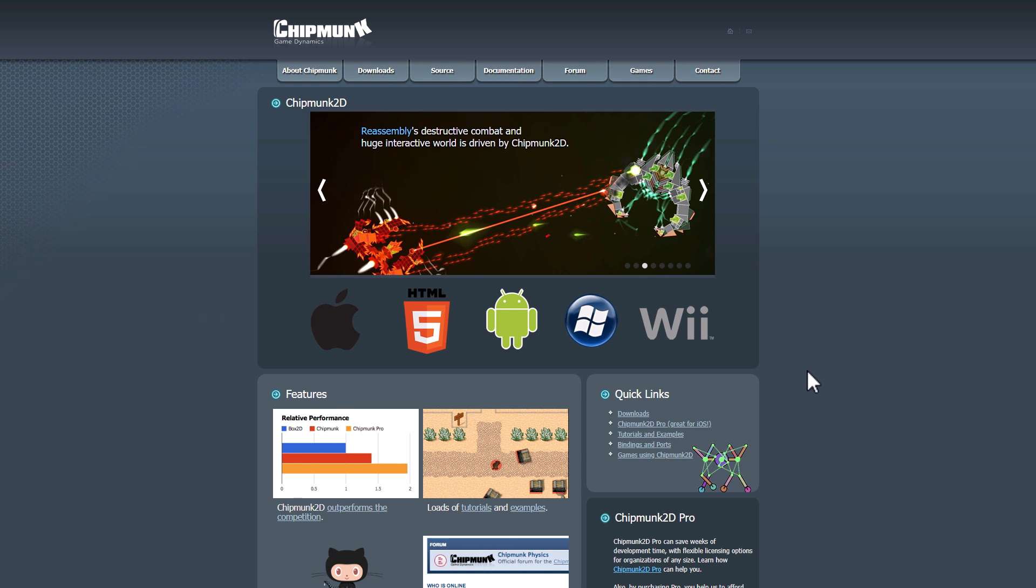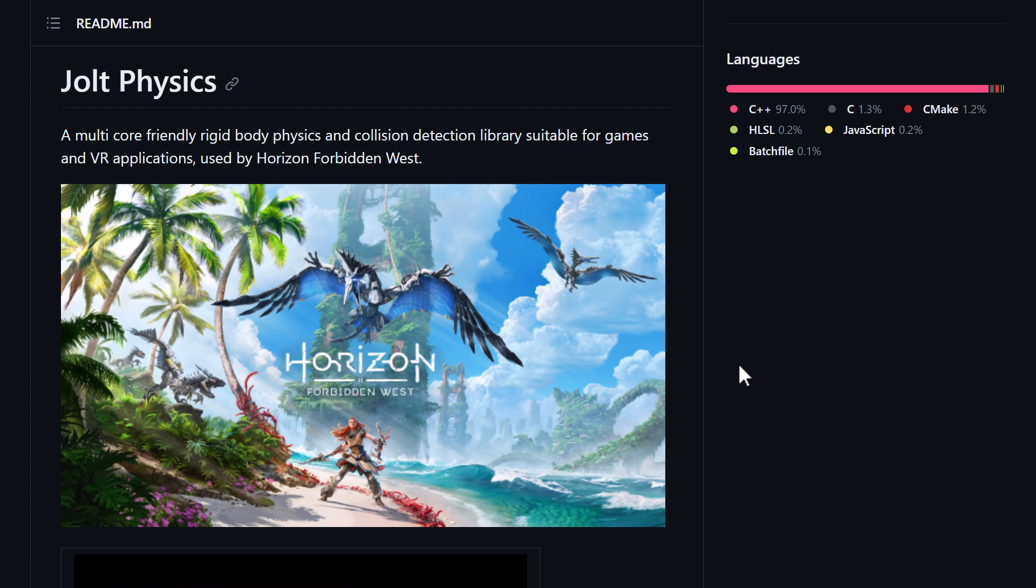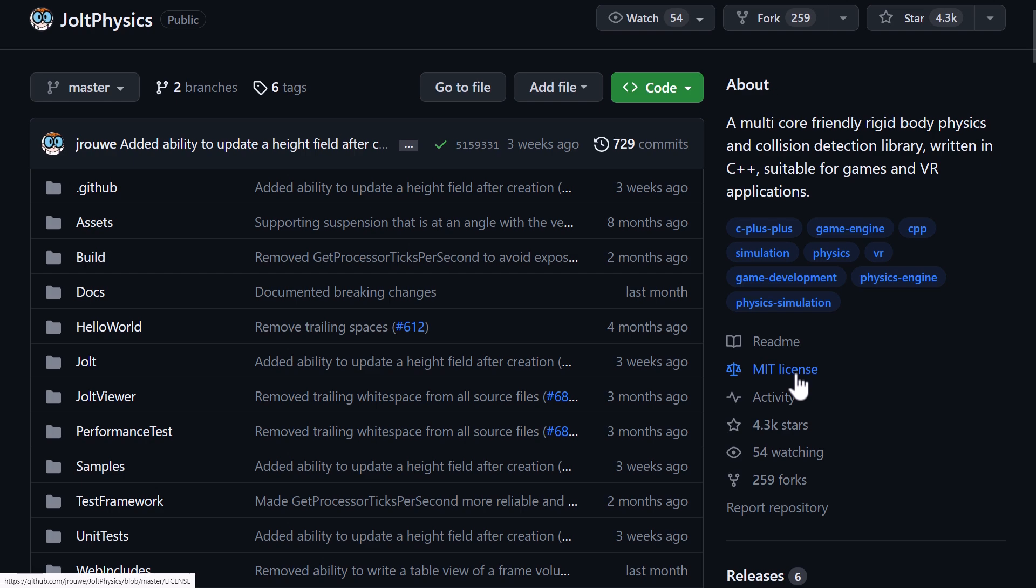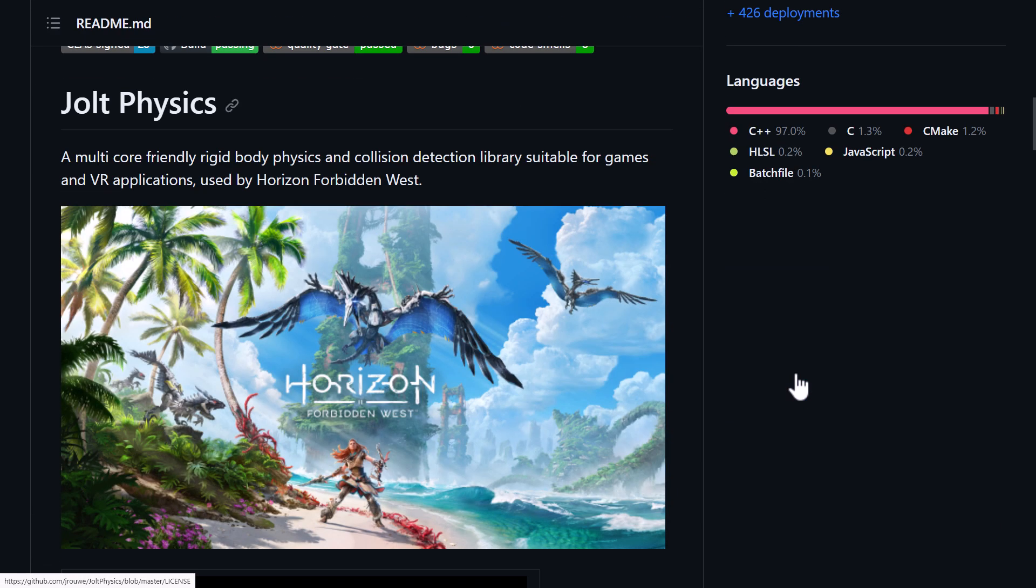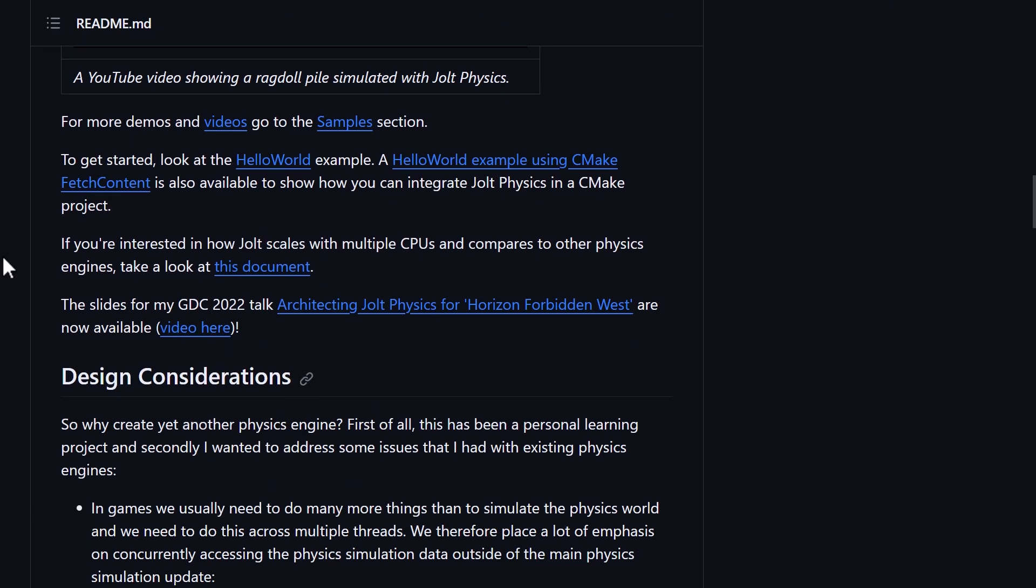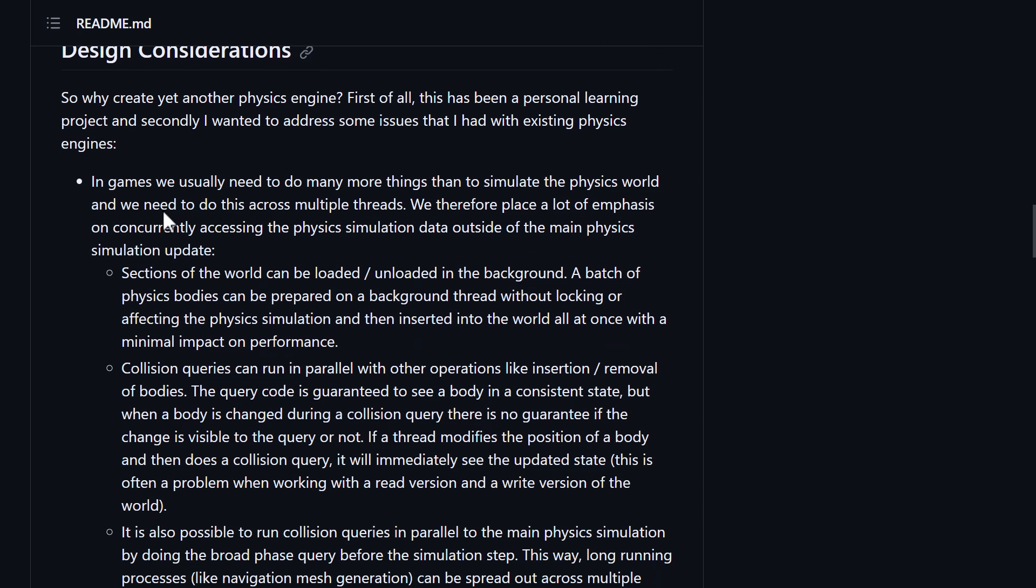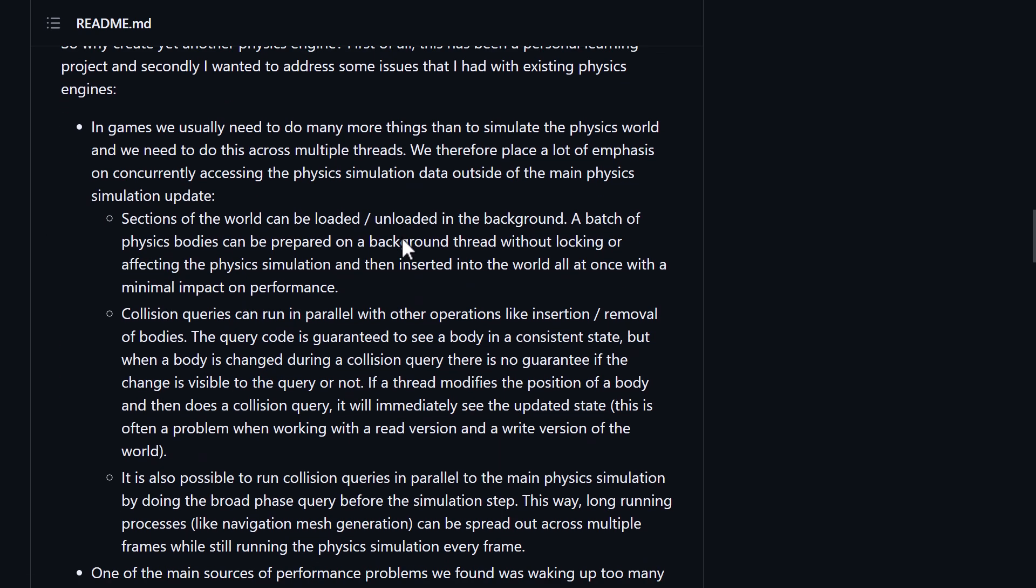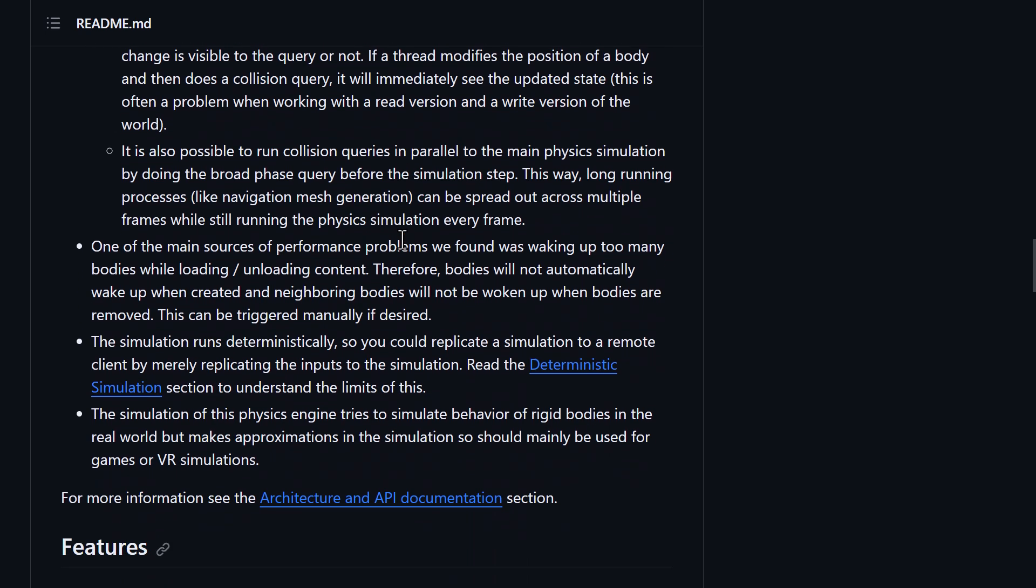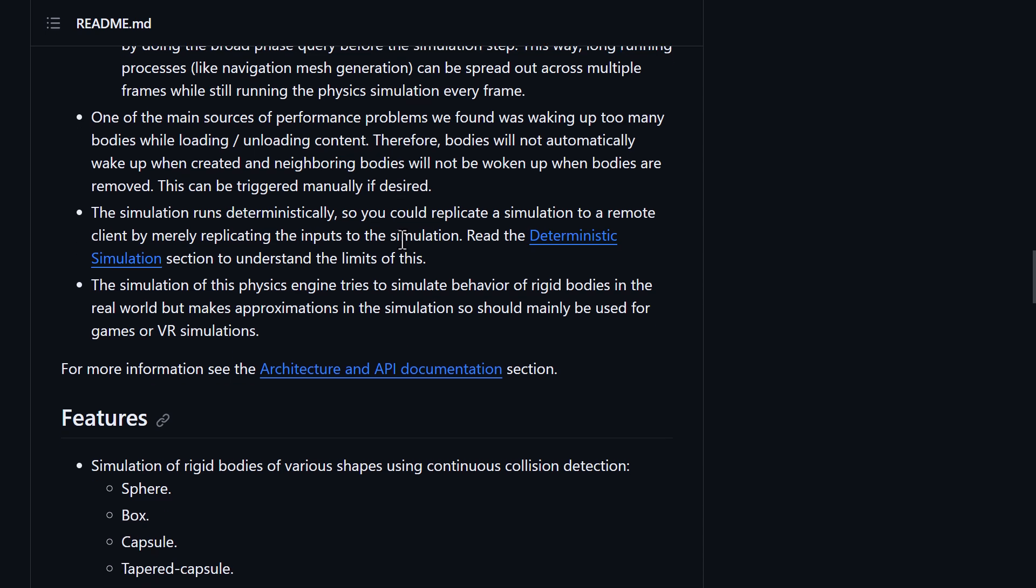And to that list now, we can add Jolt Physics. Now, again, this started as kind of a private project and ended up being used as the physics engine in Horizon Forbidden West. It's available on GitHub under the MIT license, which is very cool. It is on a variety of different platforms as well. You can see a talk that he did in 2022 about implementing it into Horizon Forbidden West. The design considerations are all here. Key things about it, like not running the simulation when they don't need to be, optimization, things like that. Working on multiple cores and so on.